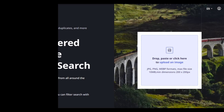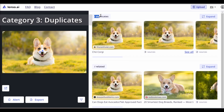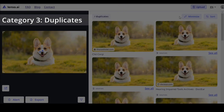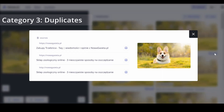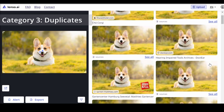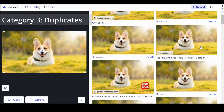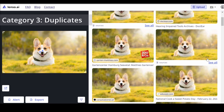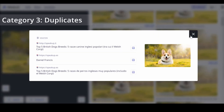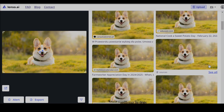The duplicates category finds exact matches or altered versions of your image. Whether cropped, edited, or filtered, Lenzo.ai identifies all variations. This feature is crucial for photographers and content creators aiming to protect their work from unauthorized use.